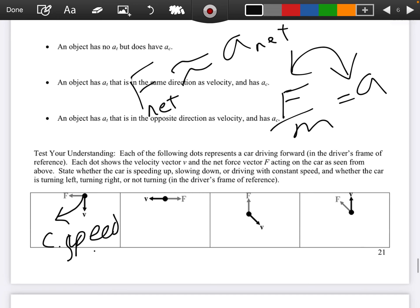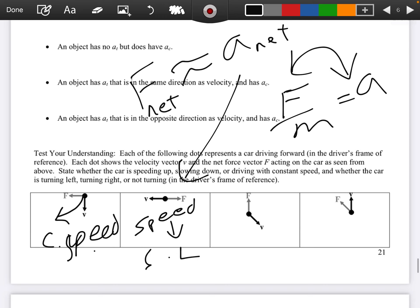In this one, velocity is in the opposite direction as force, which means velocity is in the opposite direction of acceleration. So our speed is going down — we're slowing down — and moving in a straight line. There is no direction change happening.